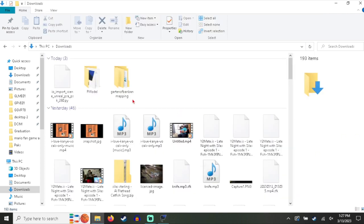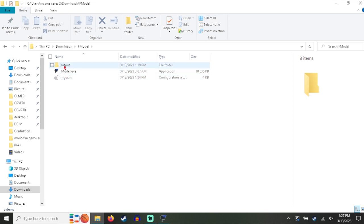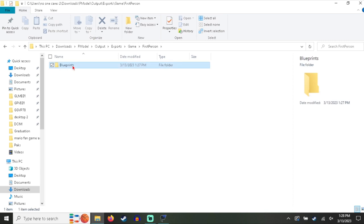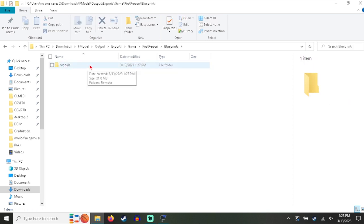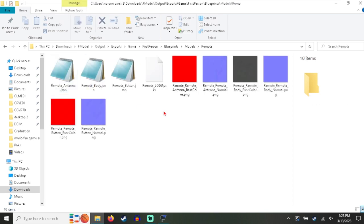So now when you go back out into the F Model file, there's an Output, Exports, Game, First Person, the entire file path that you took to get to the model you do that again. And as you can see here's the remote.